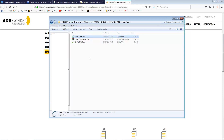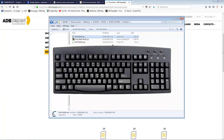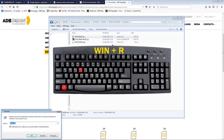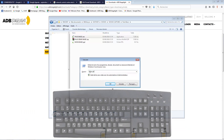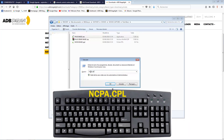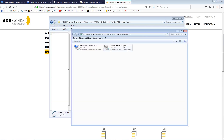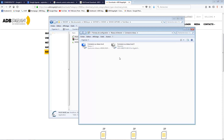On your PC keyboard, press the Windows key and at the same time press R — which will open the Run pop-up, R as in Run. Then in this pop-up you just type 'ncpa.cpl' and press OK, and it will open the connection settings.